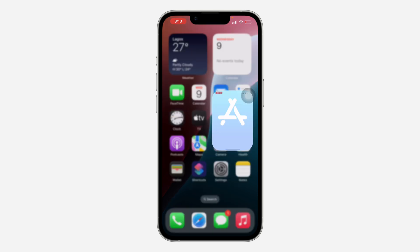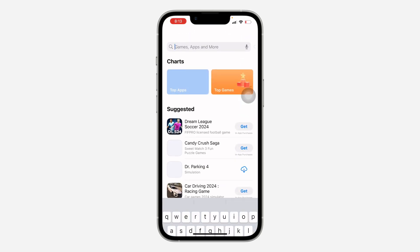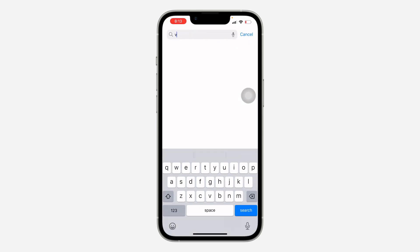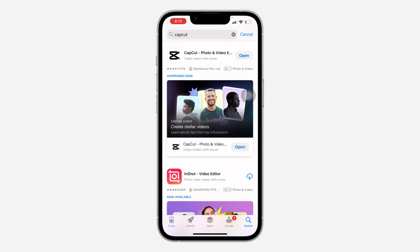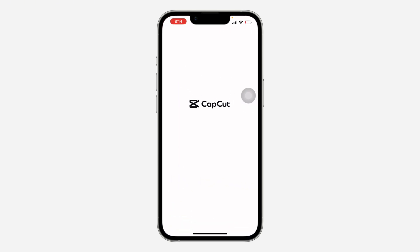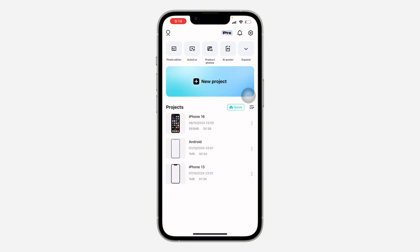The first thing you need to do is open up your App Store and download CapCut. This is a free video editing app — it's very easy to use and has a lot of features. Just search for CapCut, download the app to your phone, and once you download it, open it.